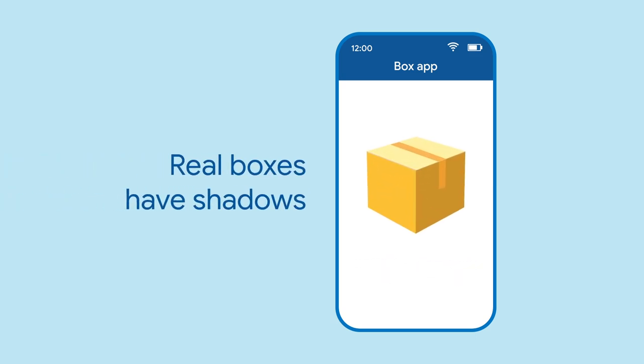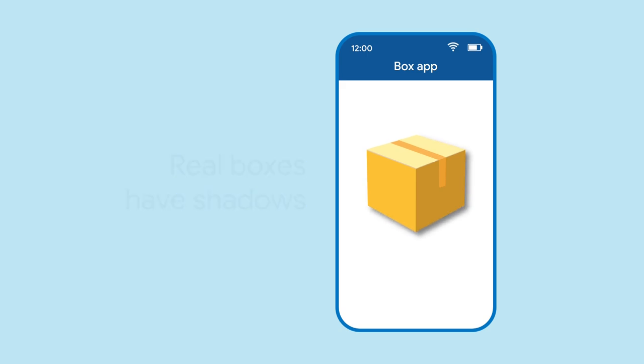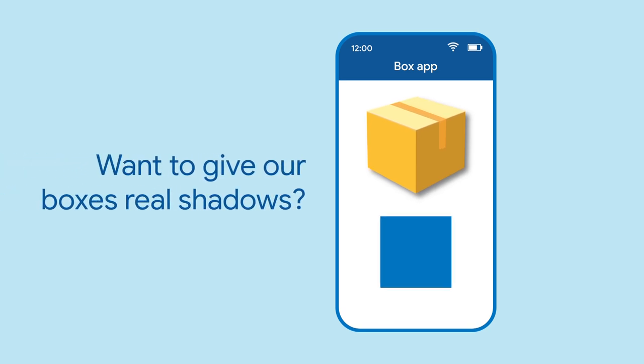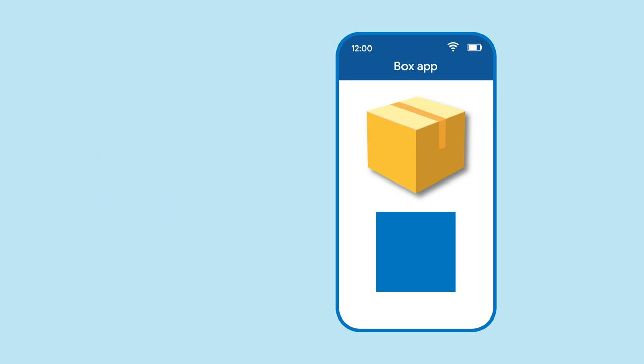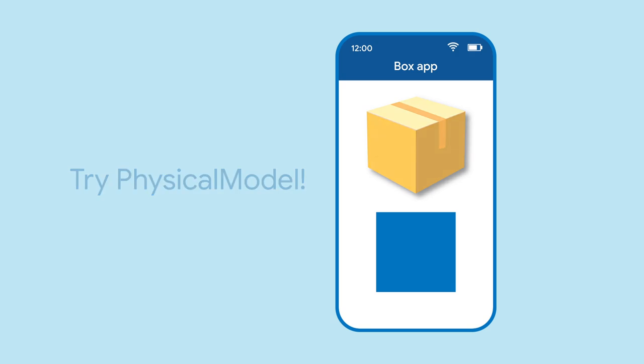If you look at a real, physical box, the only way you're able to see it is with some light. And that light casts a shadow. What if we want our abstract boxes to have a real shadow, just like a real box? So that our users have a mental model for what the things in your app are. Well, that's what physical model is for.